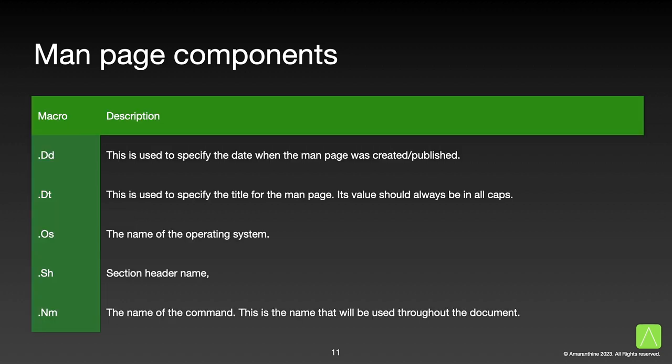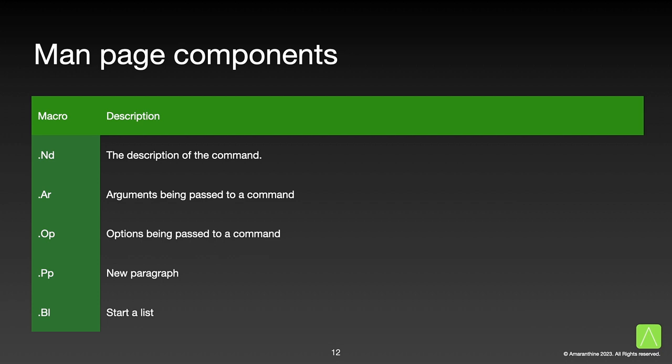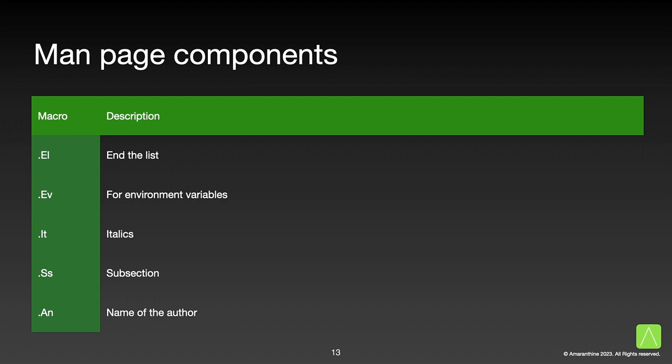In order to create the man page, we need to put the content for the different sections in the appropriate format. This is achieved with the help of man macros. The table here lists out some of the format specifiers we would use. So for example, .Dd is used to specify the date when the man page was created or published. .Sh is the section header name. .Nm is the name of the command. Like this, there are several different macros that are available, giving information or helping you format different parts of your man page.